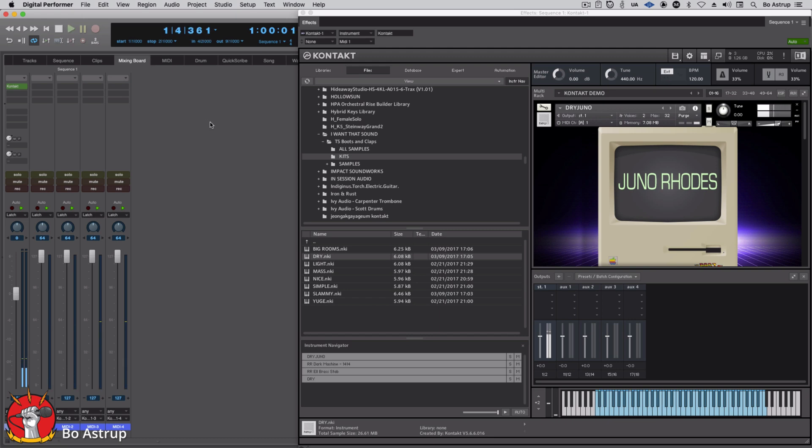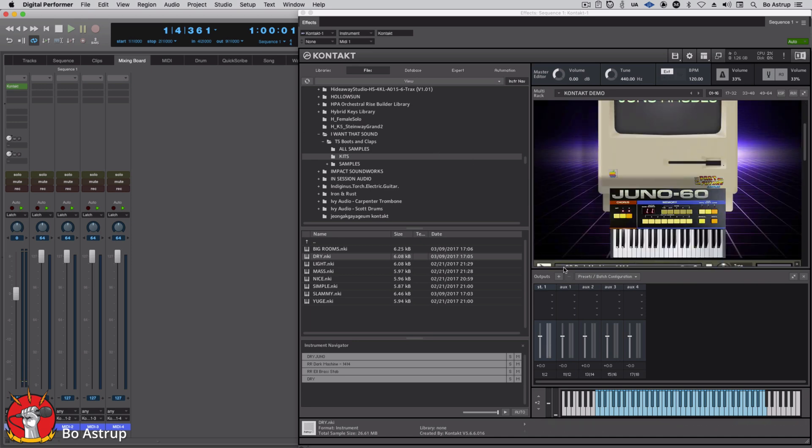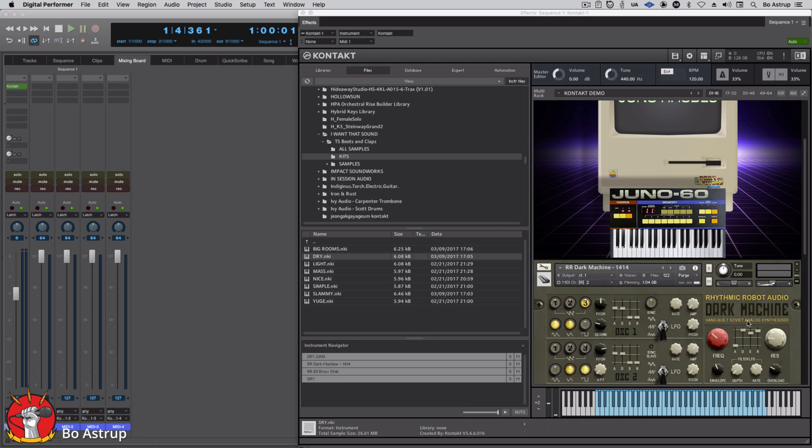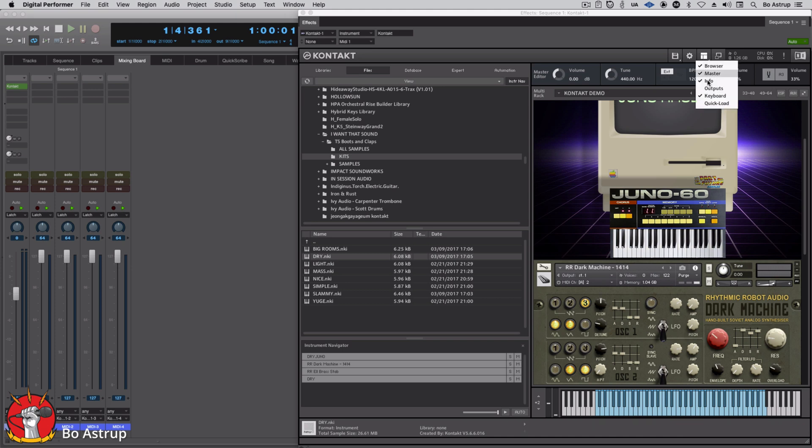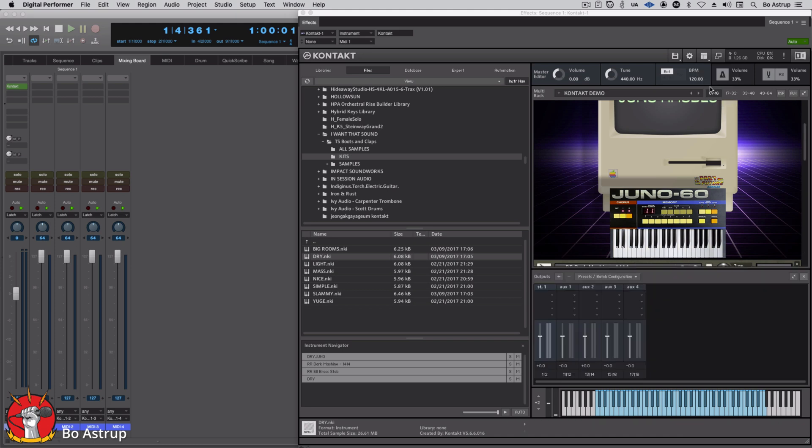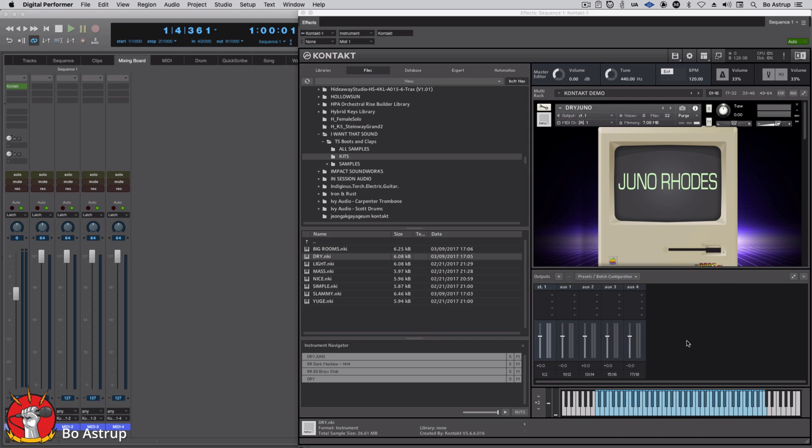Okay, now everything goes out to output stereo one, as you can see down here. I have the outputs open. Now if you don't see the outputs, you can open them from this tab up here, simply add outputs and there they are. So there are no other outputs available except one, two.